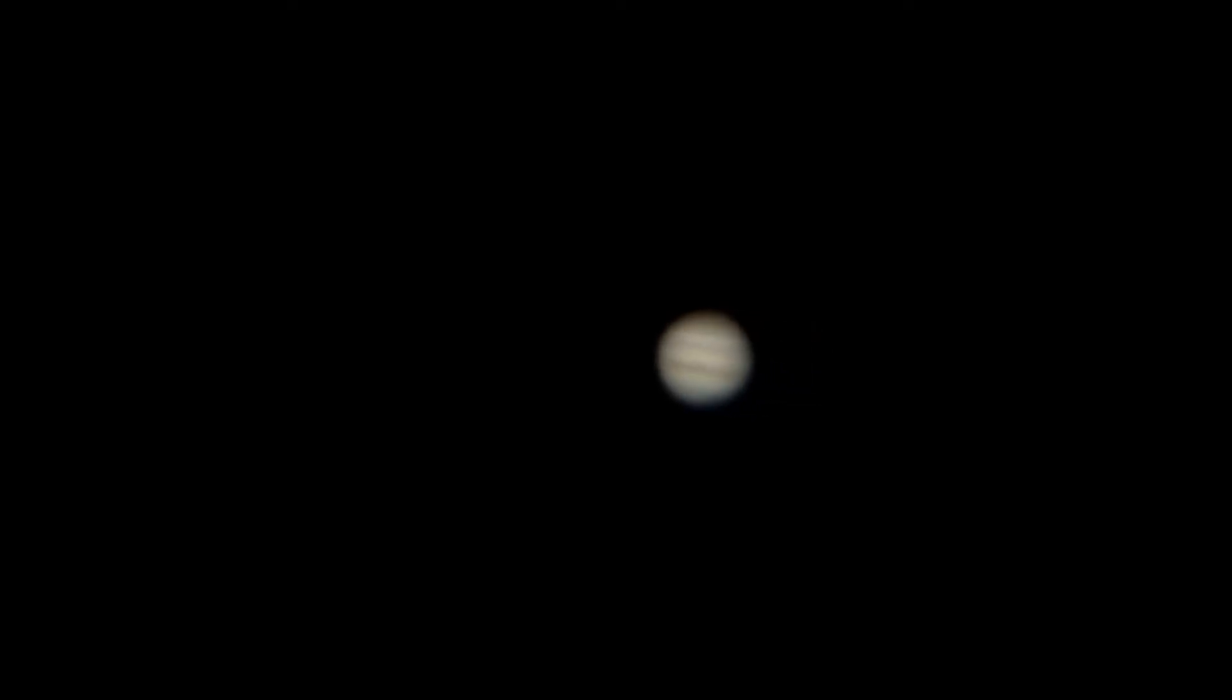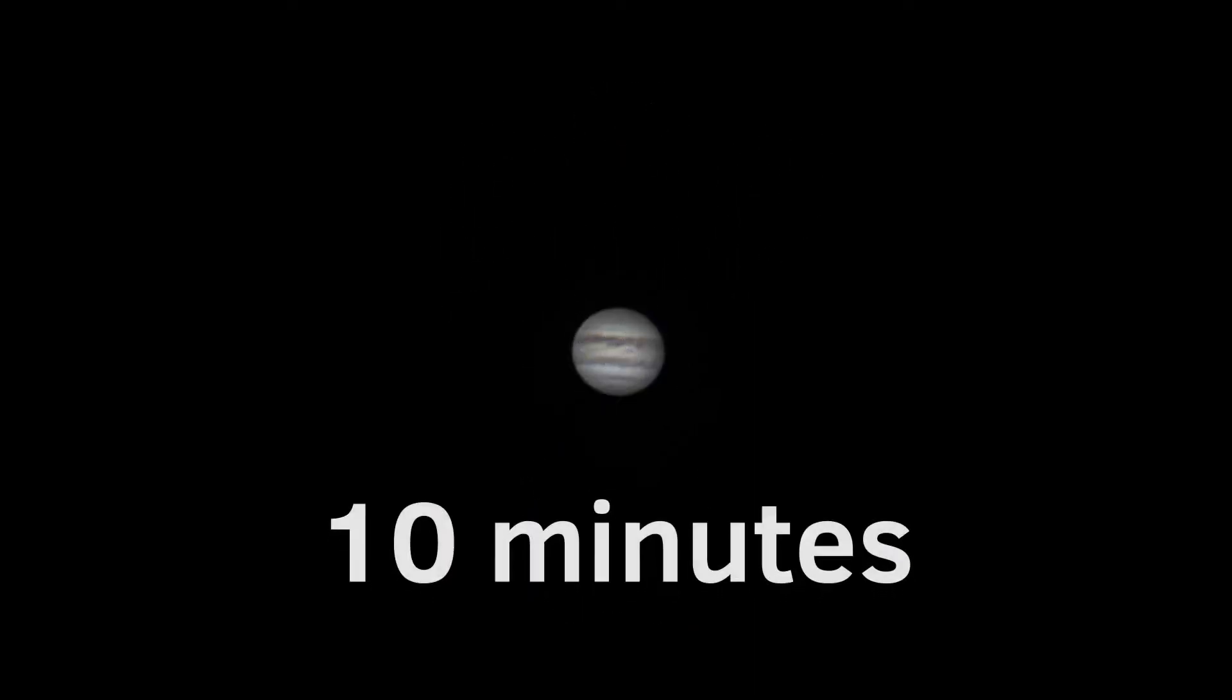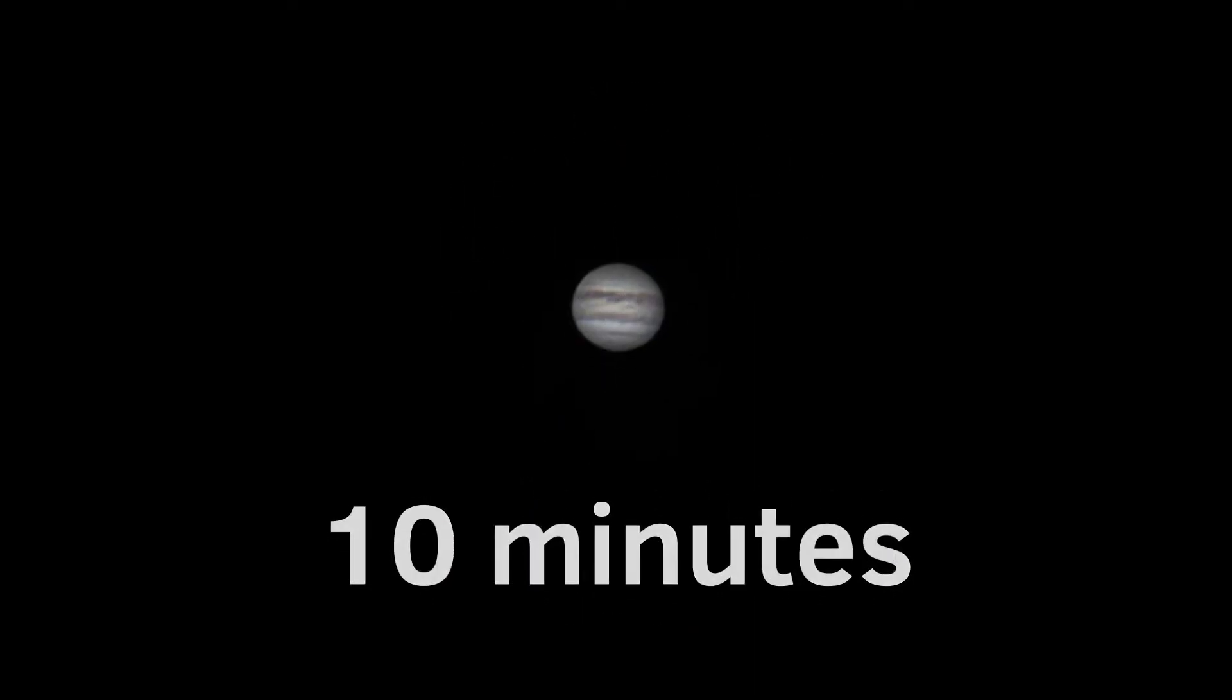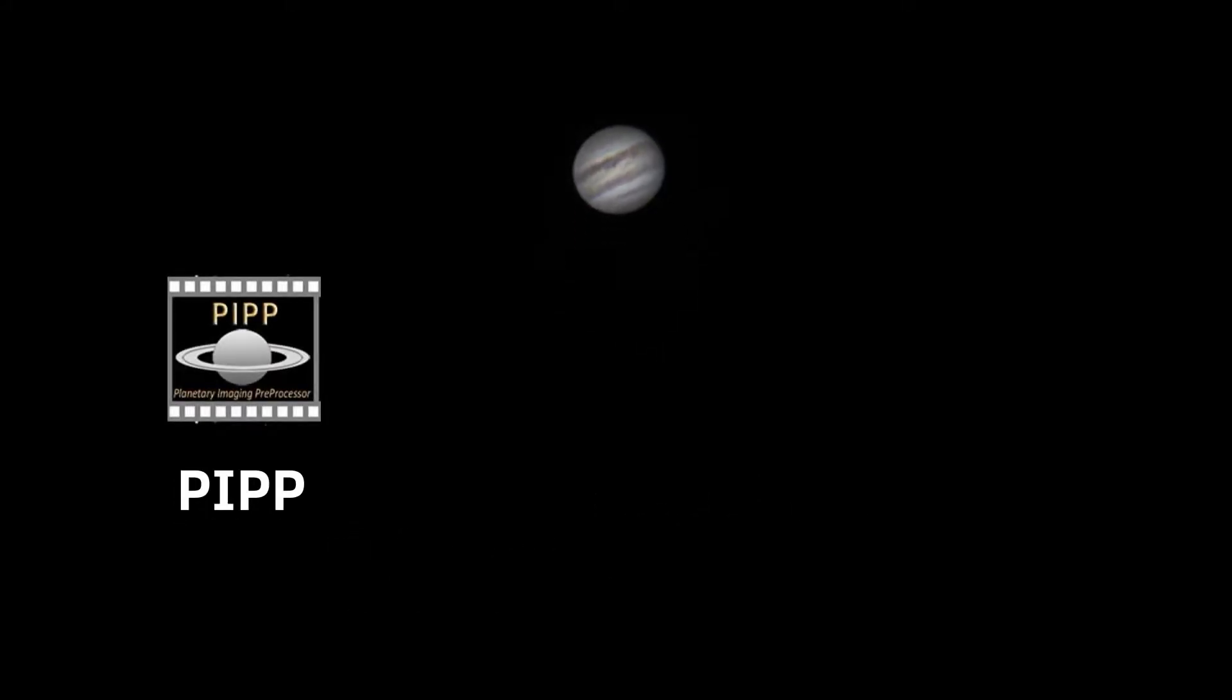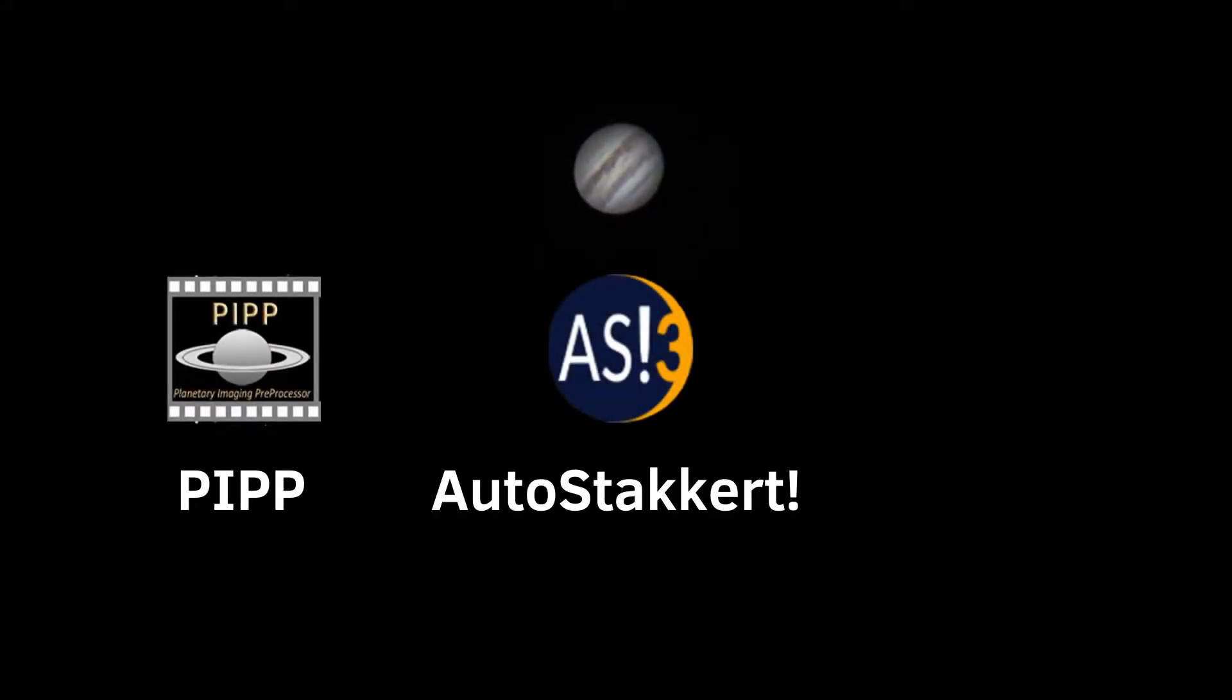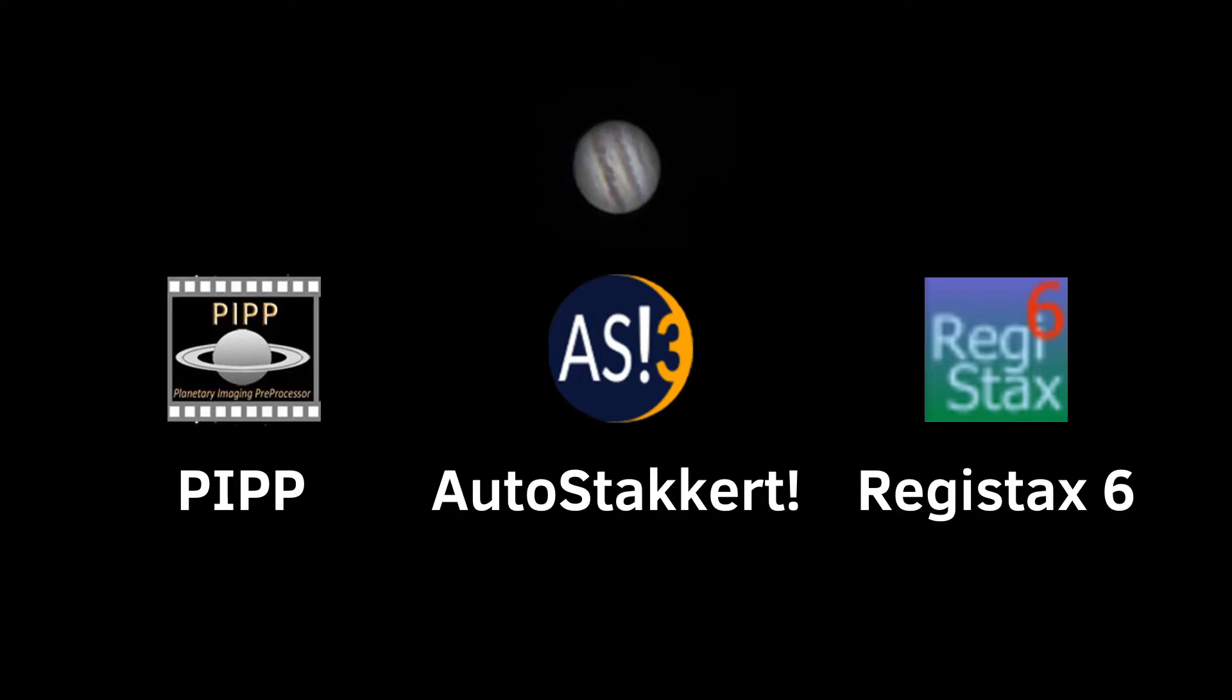You captured a video of Jupiter through your telescope and you want to turn it into a beautiful image in less than 10 minutes. For this, we will need three programs named PIP, AutoStakkert, and Registax 6, and yes, all of them are completely free.